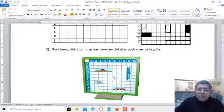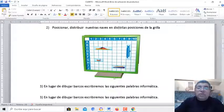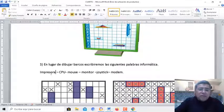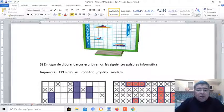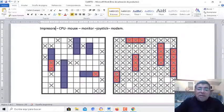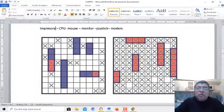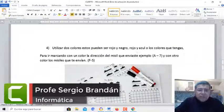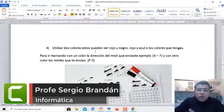Pero nosotros, en lugar de dibujar los barquitos, vamos a escribir unas palabras relacionadas con informática. Por ejemplo: impresora, CPU, mouse, monitor, joystick y modem. Las vamos a distribuir por distintas partes de la grilla.